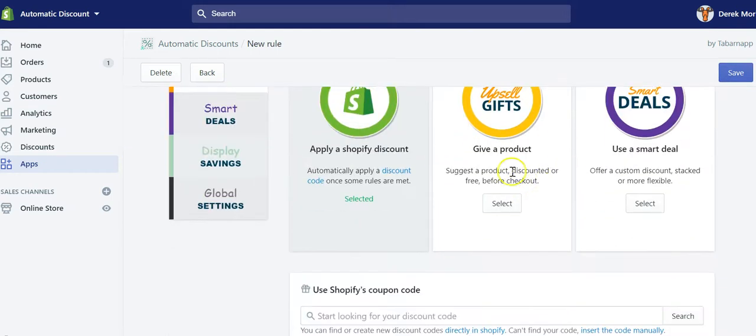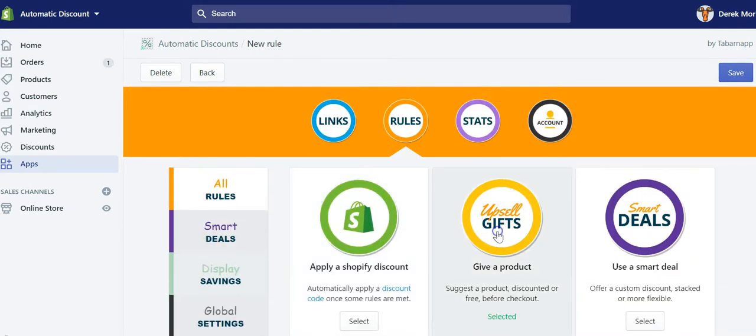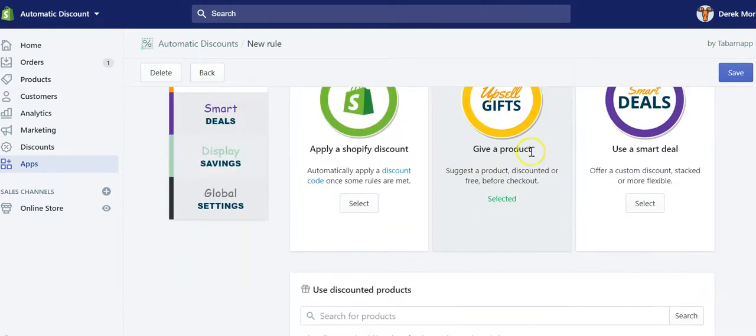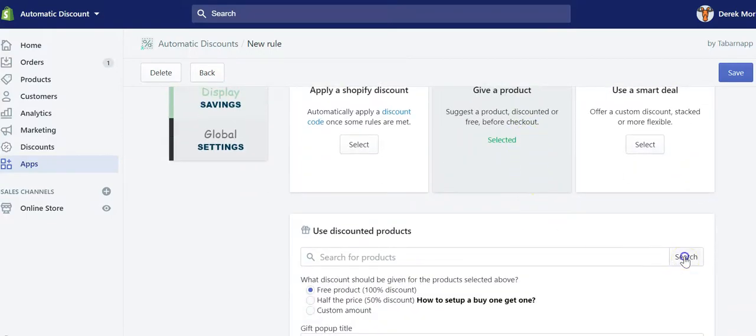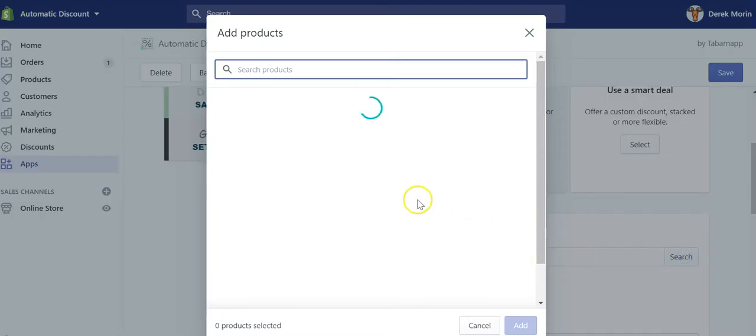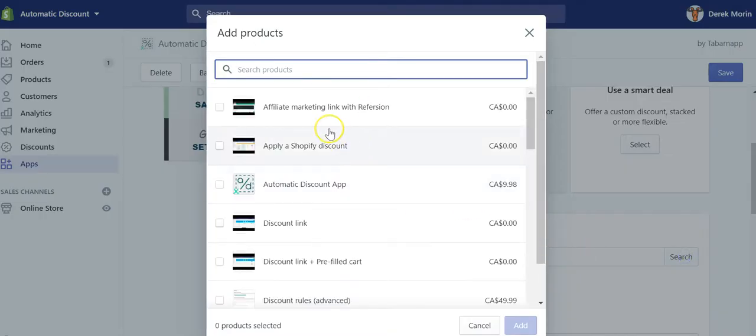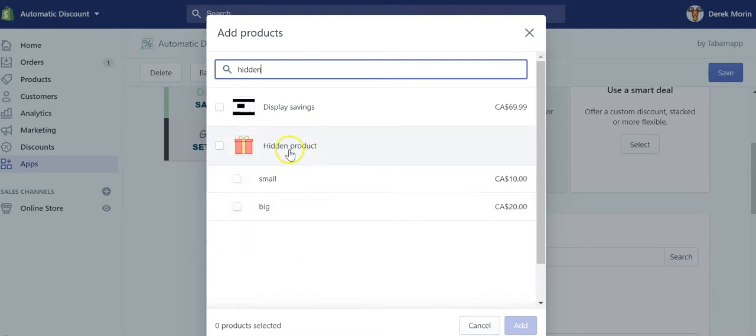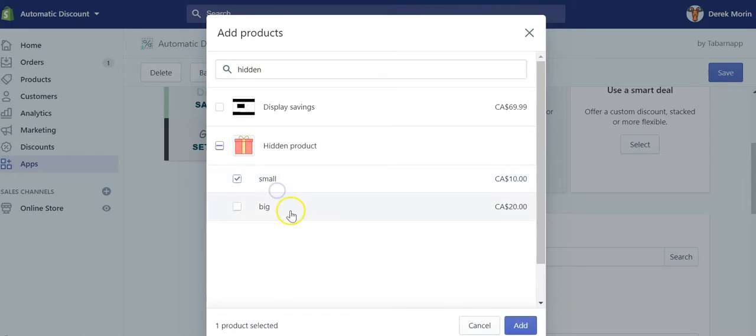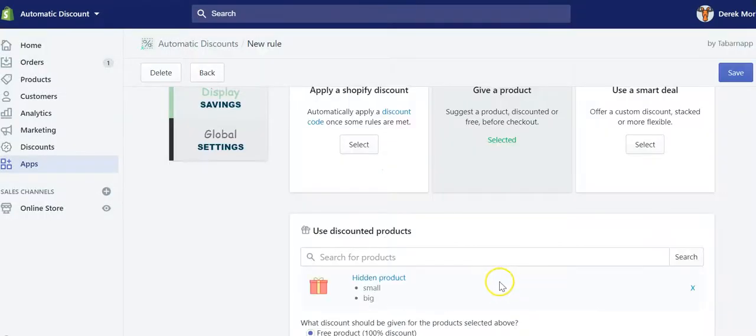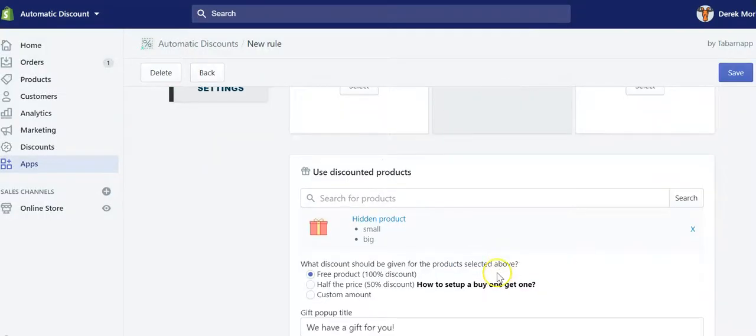So let's say you will select upsell or gift here and you will search for this product to be given as a benefit. You can select either all the variants or only one variant and then you add it.